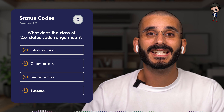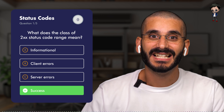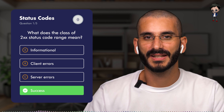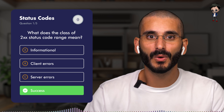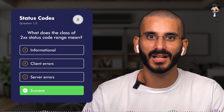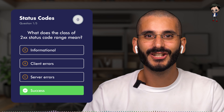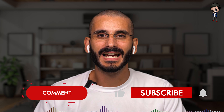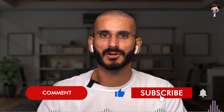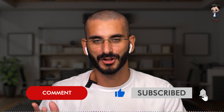The answer is D: success. This class of status codes indicates the action requested by the client was received, understood, and accepted. Let me know your answers in the comments below. And while you're down there, give this video a thumbs up and subscribe for extra bonus points. Let's jump straight into question two.